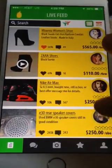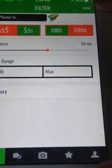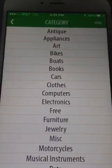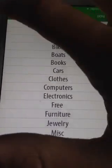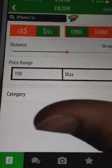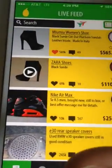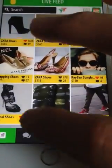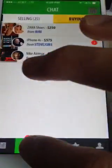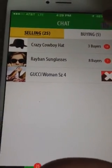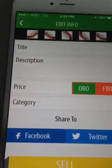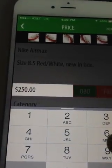Then you go to the live feed. Here you have your whole live feed with filters and categories. You can switch views on everything — whether you're selling or buying.